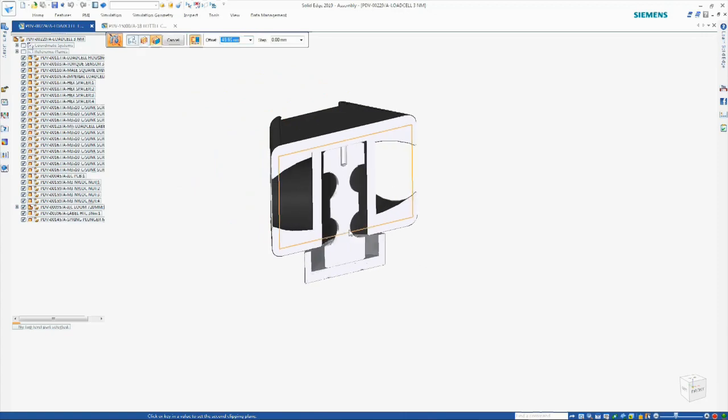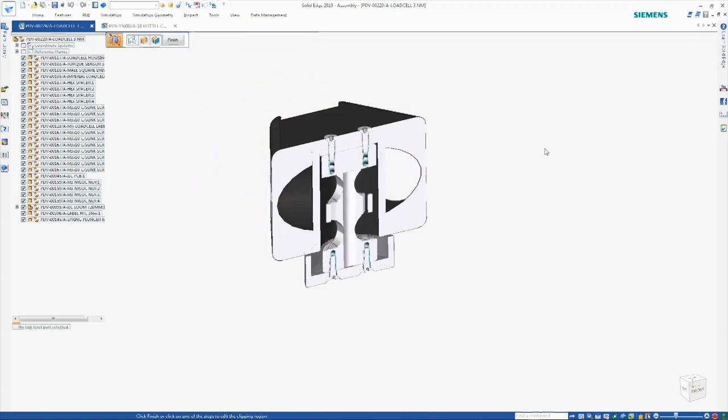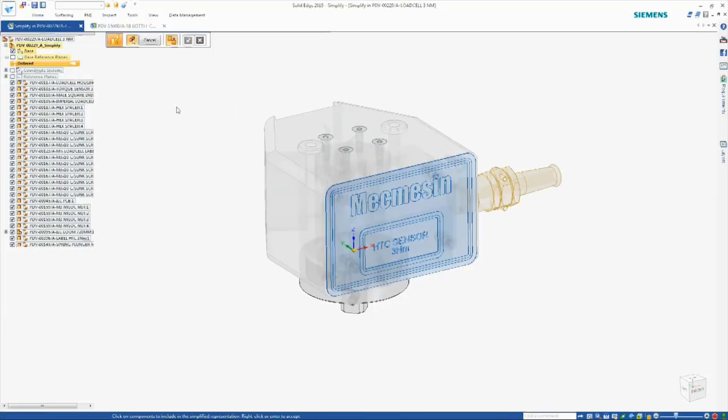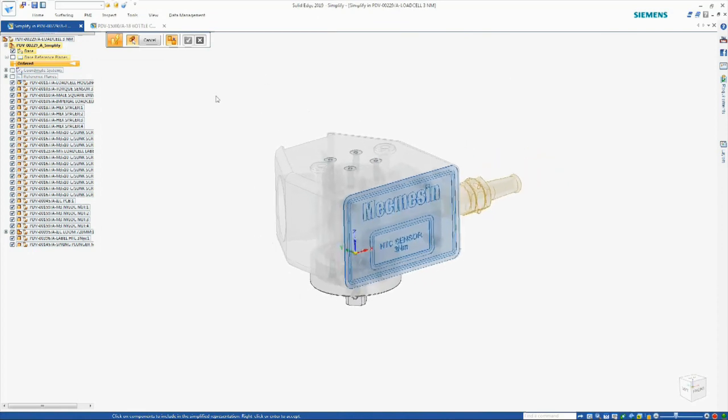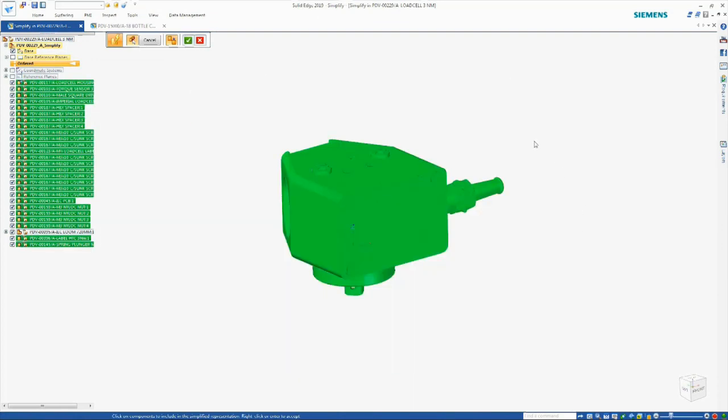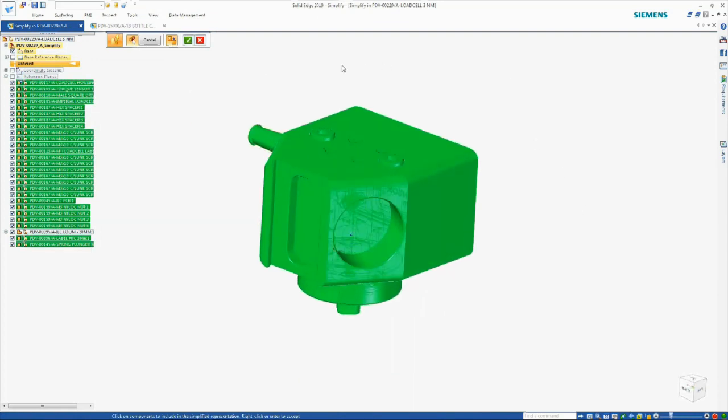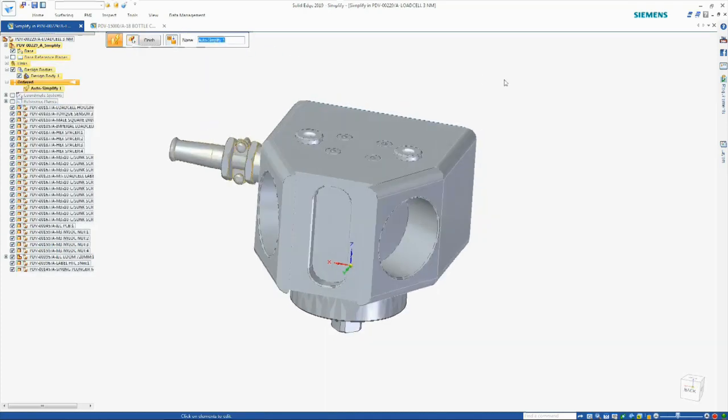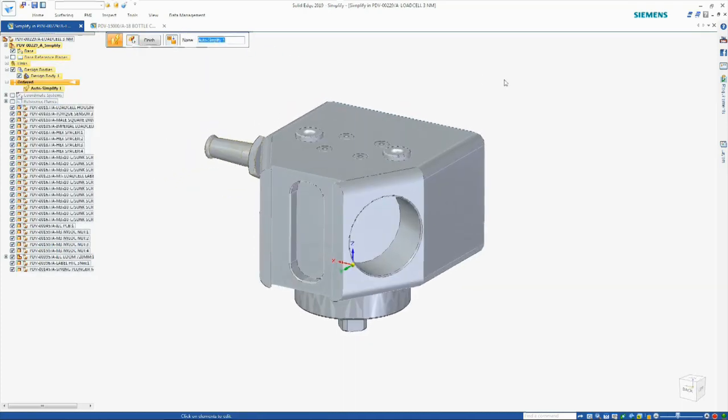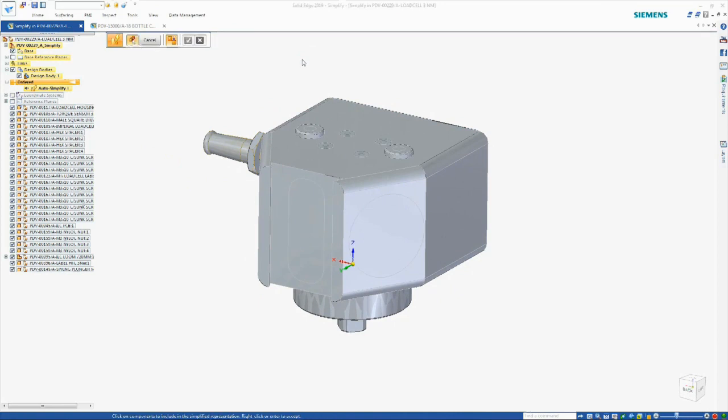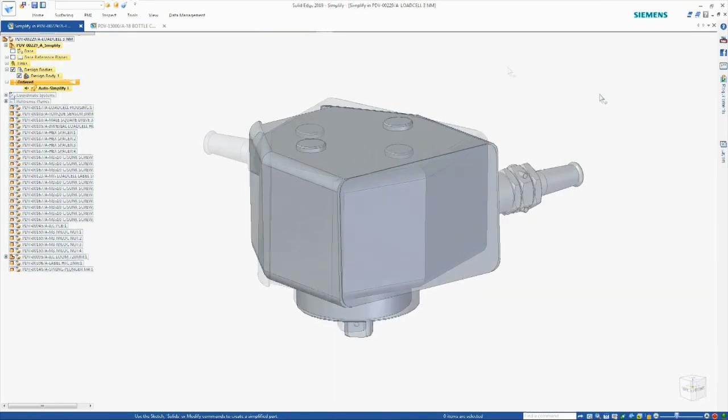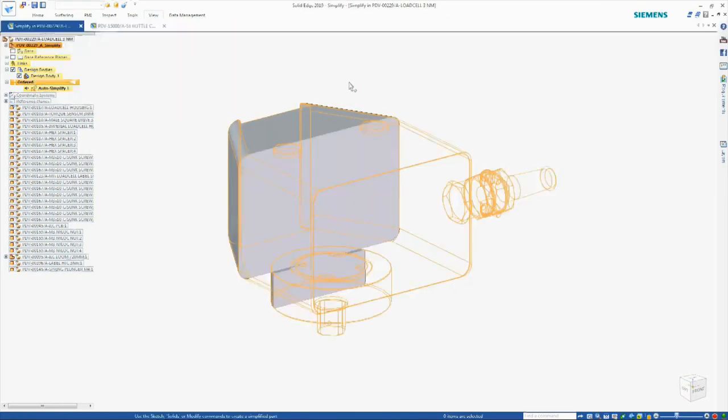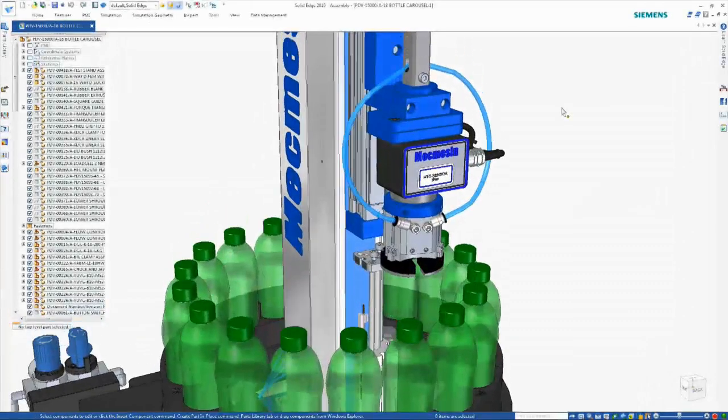The ability to auto-simplify assemblies provides a fast way to remove detail in order to speed up large designs as well as protect intellectual property. Simplification is as easy as selecting the parts to simplify. Options to remove features give control over the level of simplification and allow the removal of as much external and internal detail as needed. Applying the cutting plane shows the great level of detail that has been removed here.